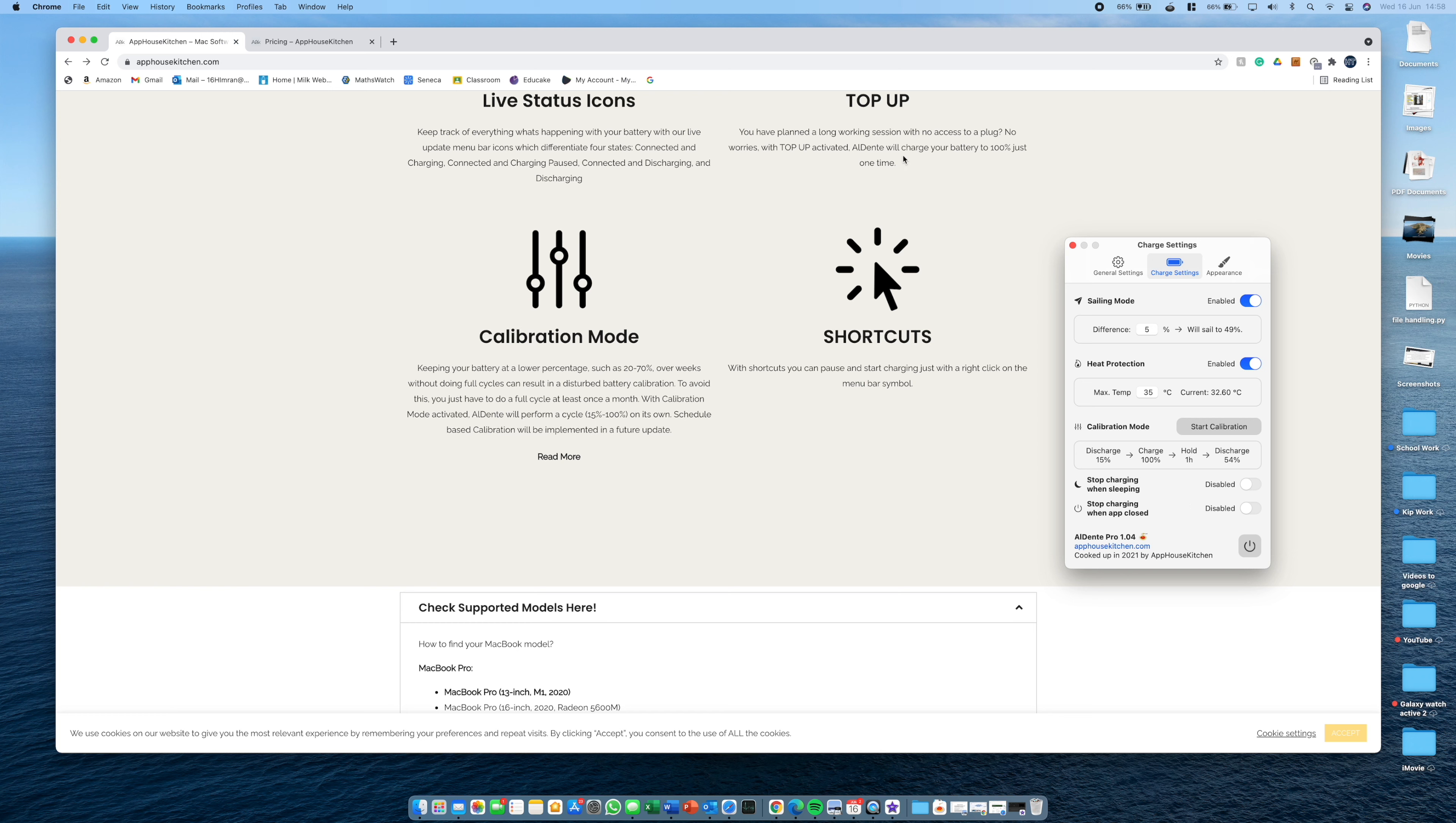So you can obviously do this on the free version. However, you have to remember to do it. You have to set it back and then you have to set it forward again. And this just does it all for you. And you can read some more information on the website here.